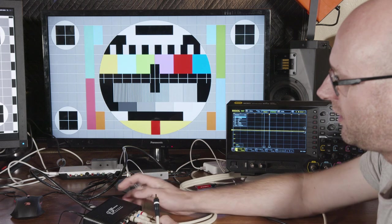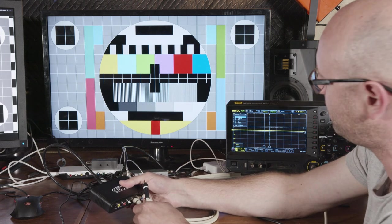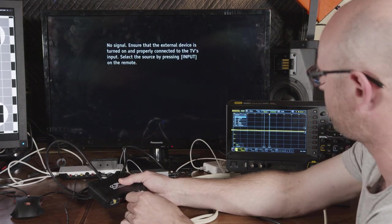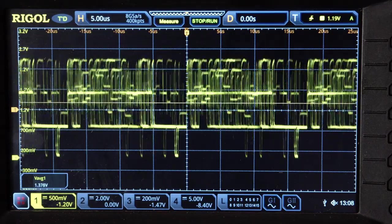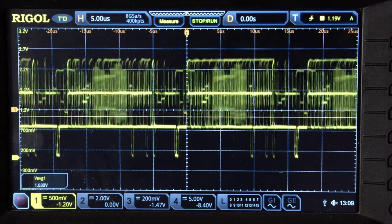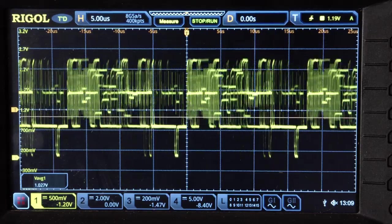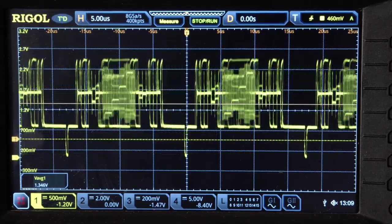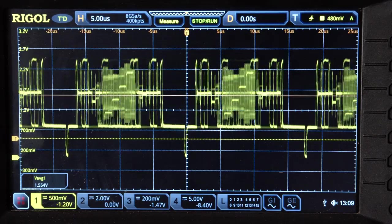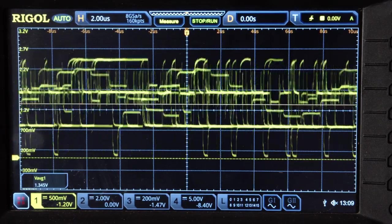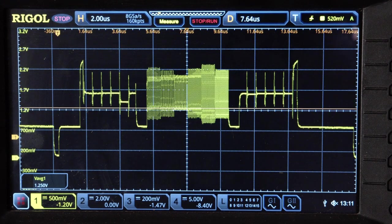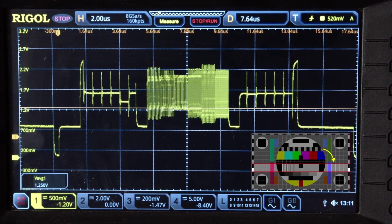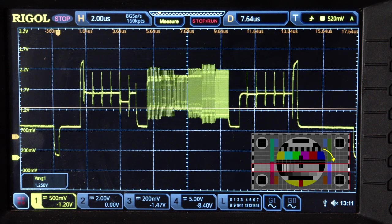So I'm just going to take the luma and sync signal that's going to have the most important information and we'll just look at that on the scope. All right so here we have the luminance signal let's trigger off the sync pulse there we go let's zoom in and just get one line so here we are looking at one of those lines that has the high frequency black and white bars.